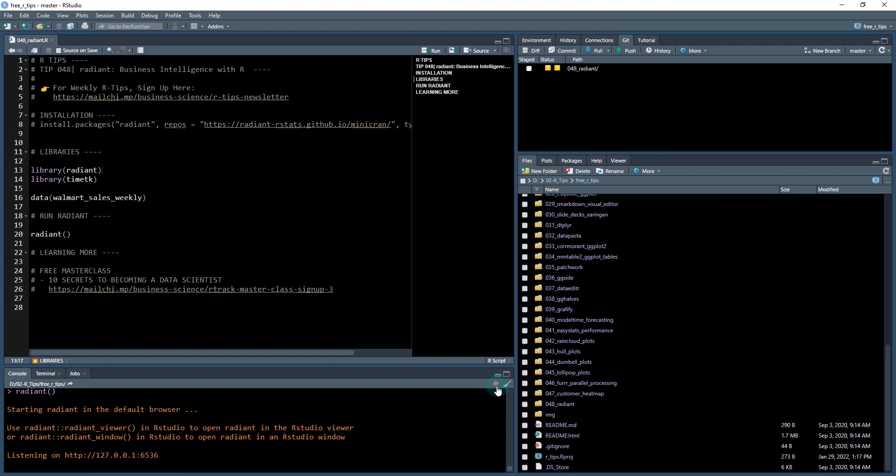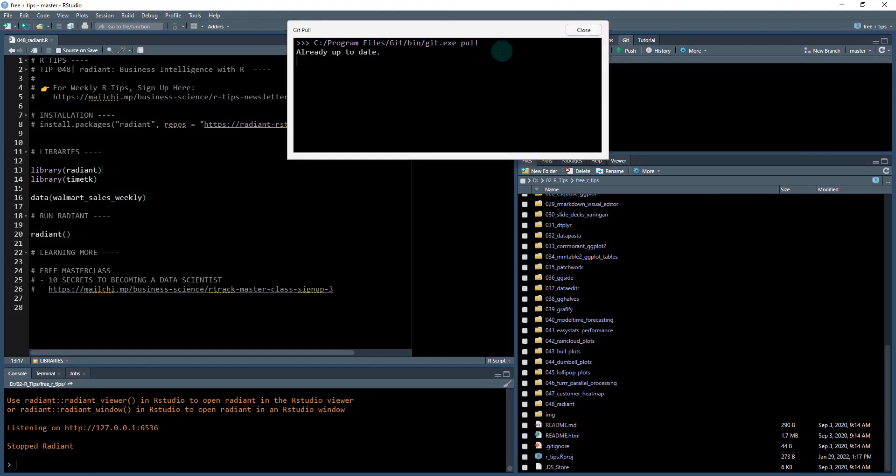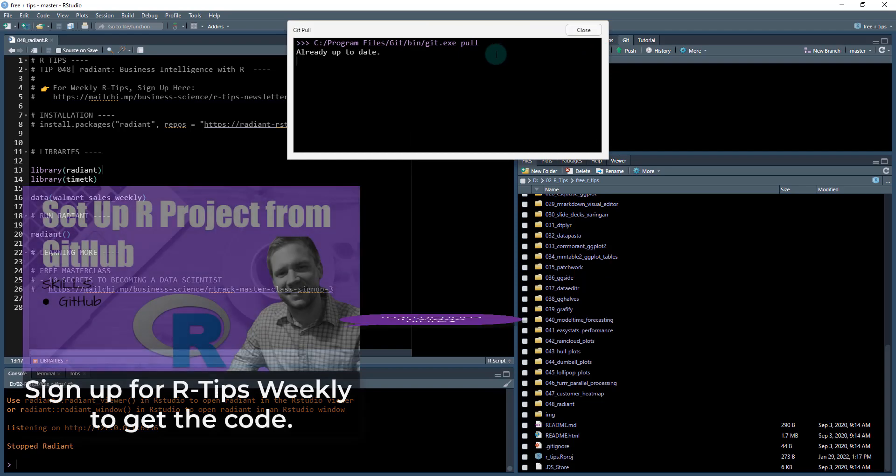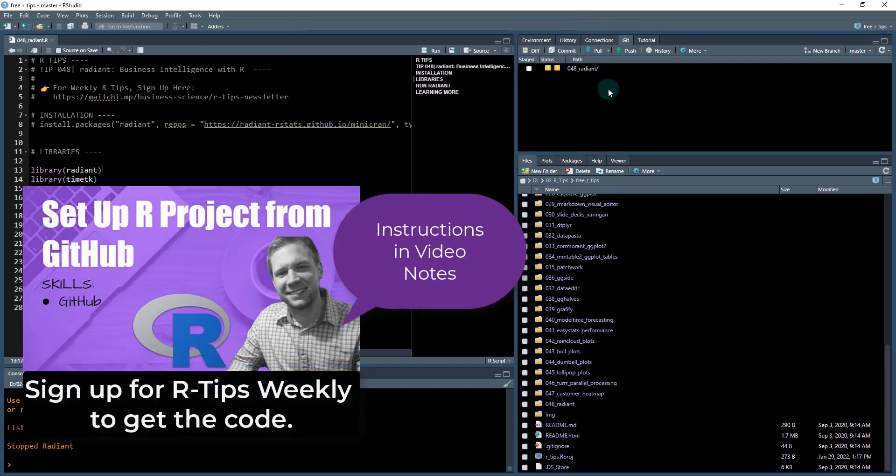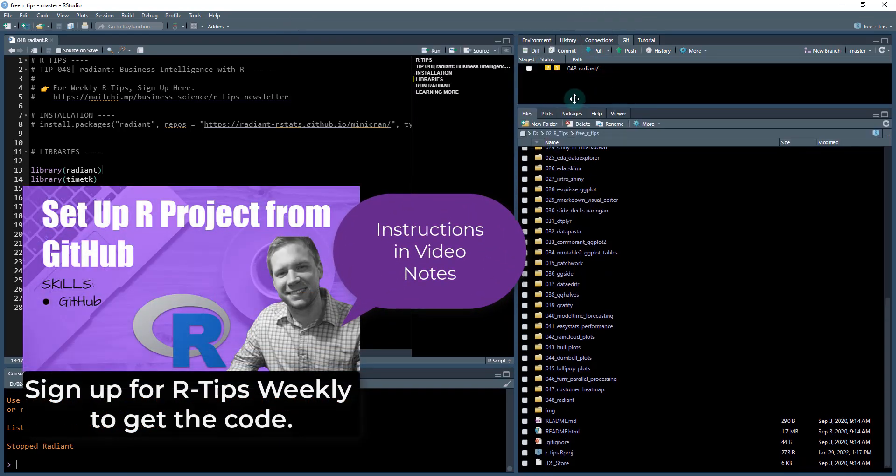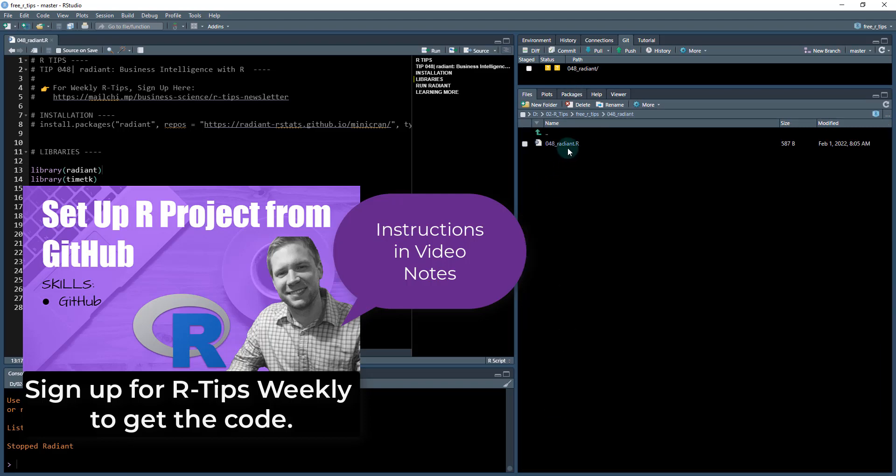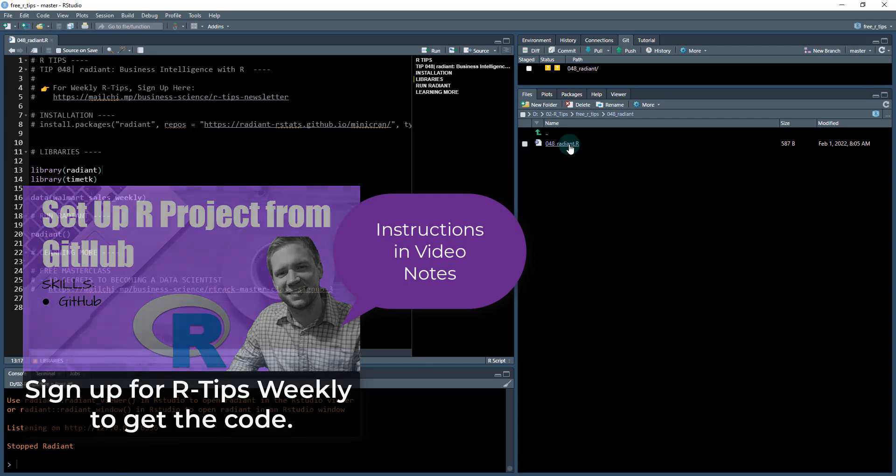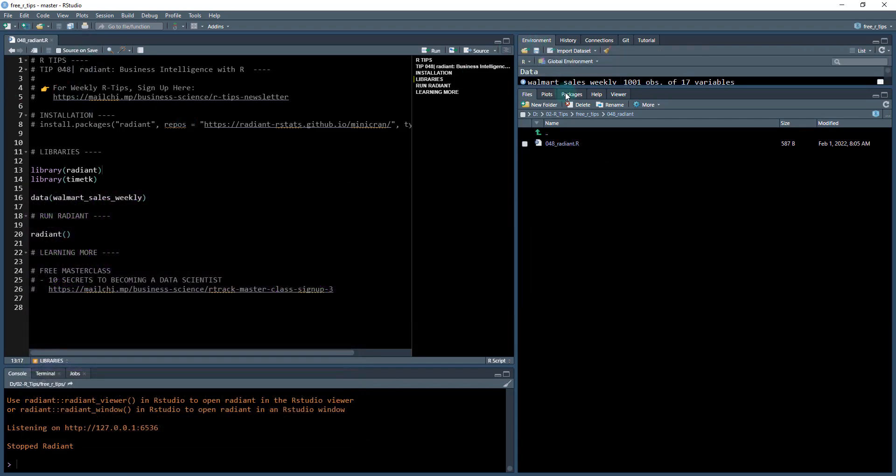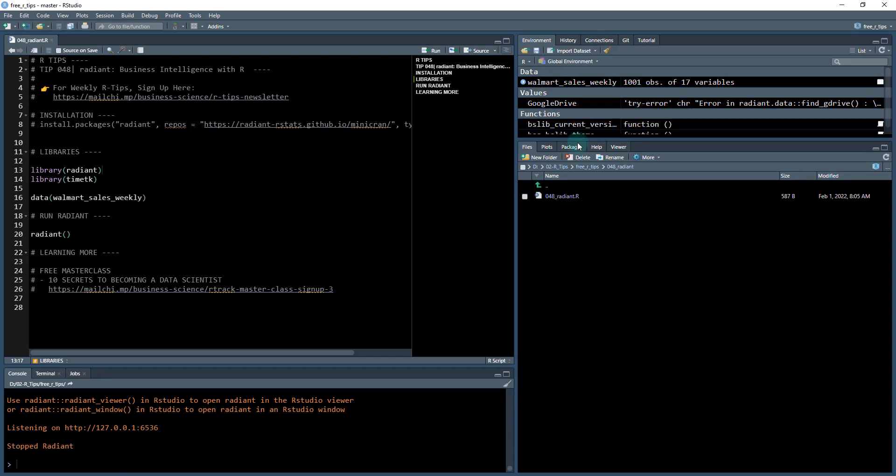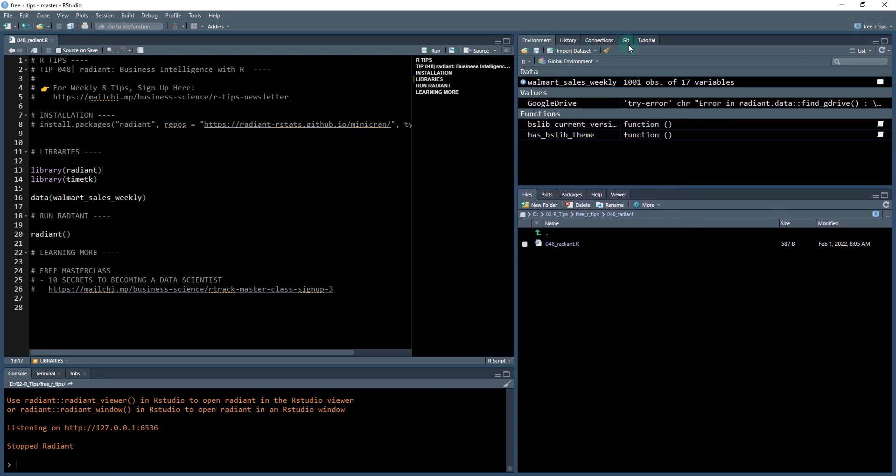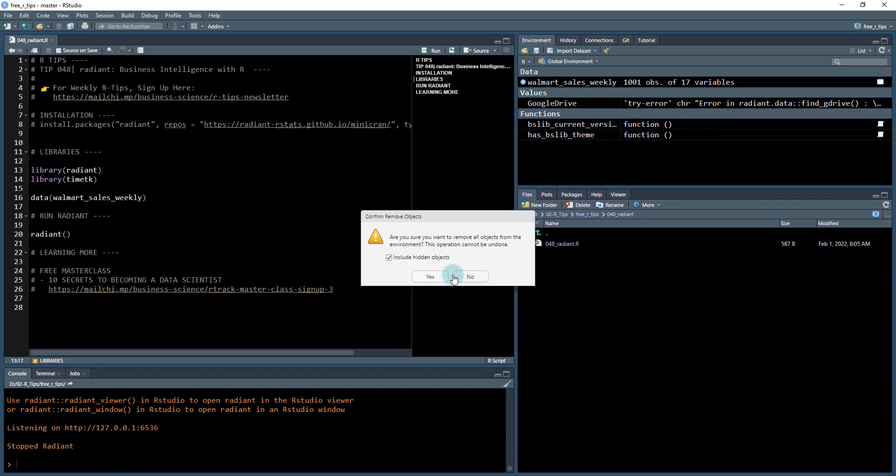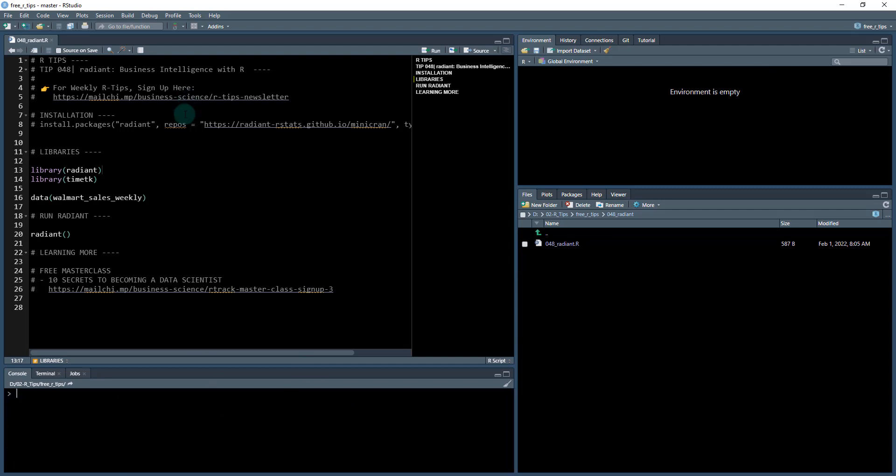I'm going to exit out of this - that's what we're going to be making today. To get started, you're going to want to do a git pull, assuming that you have GitHub set up. If you don't, check out our video tutorial on how to get R-Tips set up. We're going to be working out of 048 - there's the 048_radiant.R file. Just open that up and you'll see in my environment I'm going to just empty the environment so we're starting fresh.